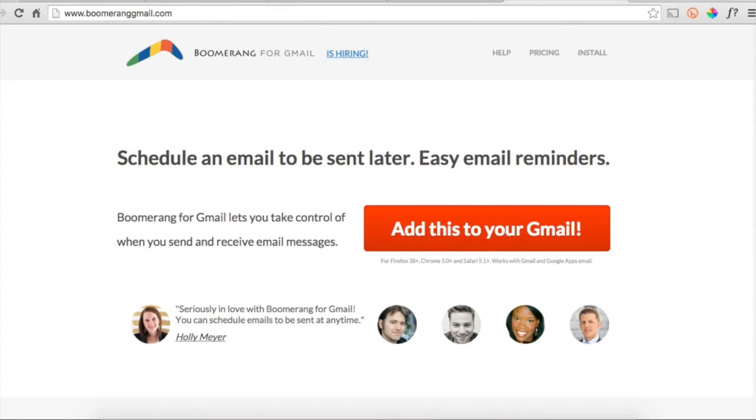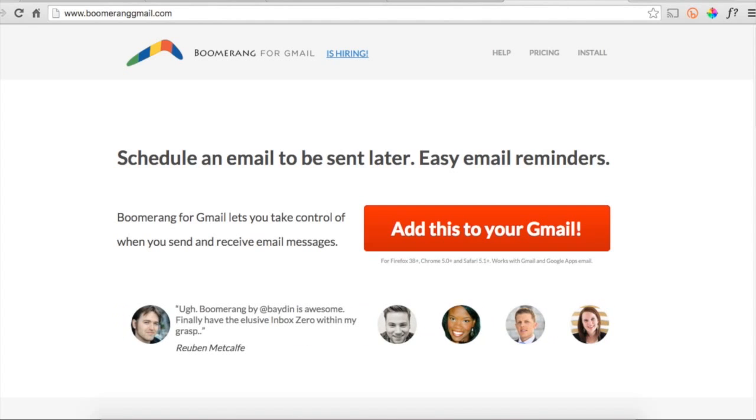First, you'll need to add Boomerang to your Gmail. So head to boomeranggmail.com and then click add this to your Gmail button.